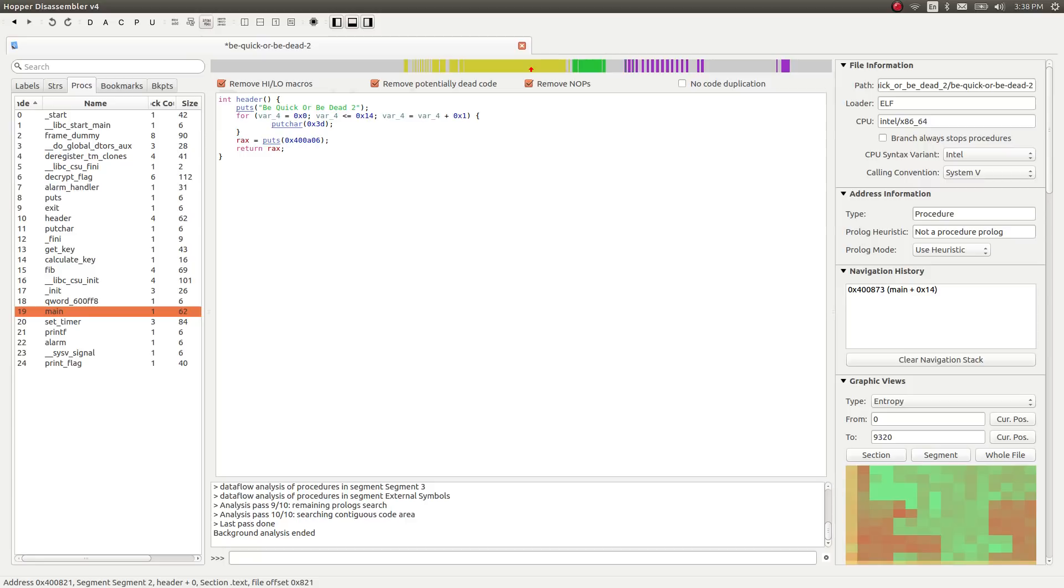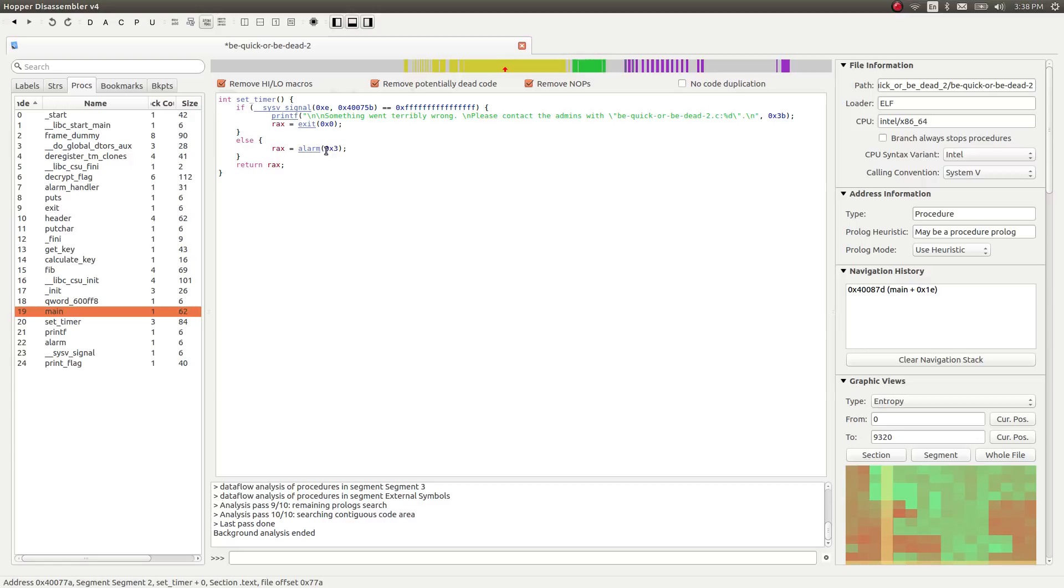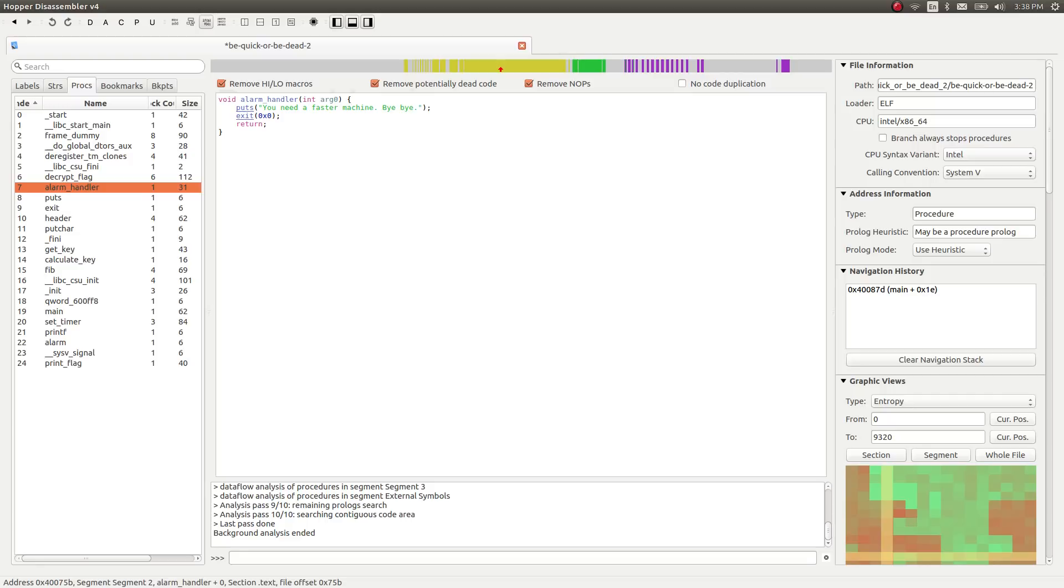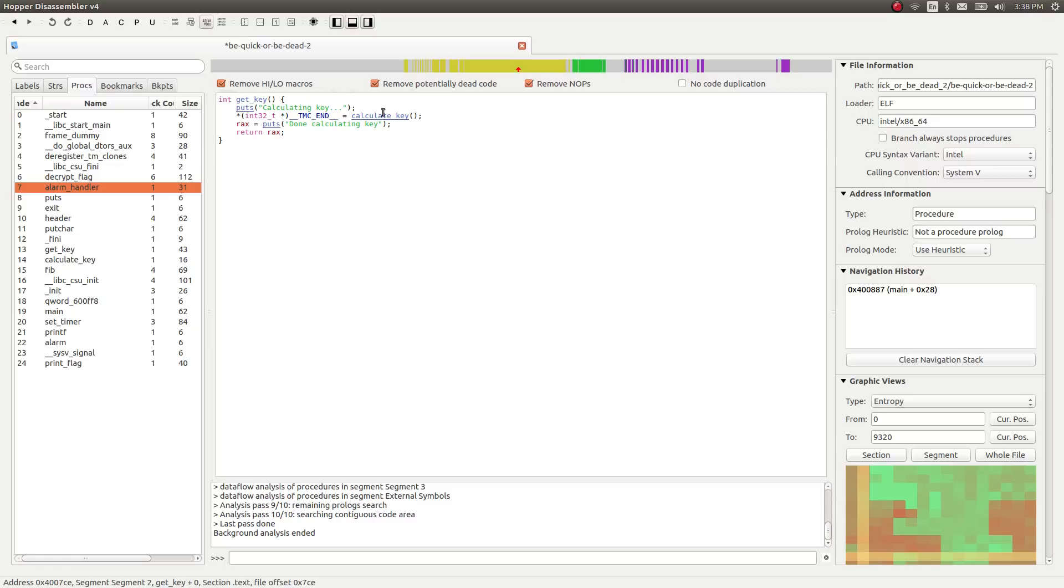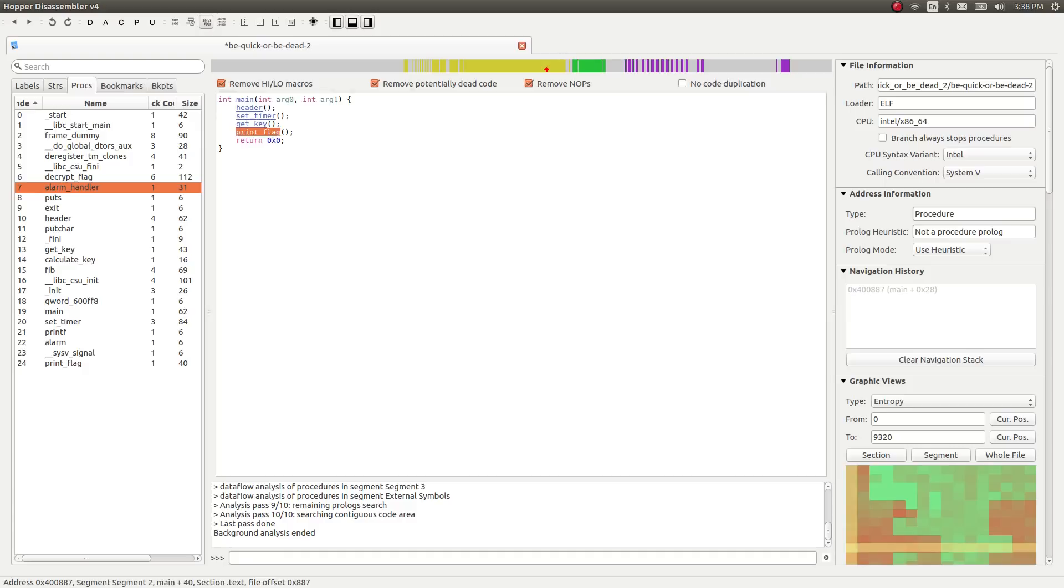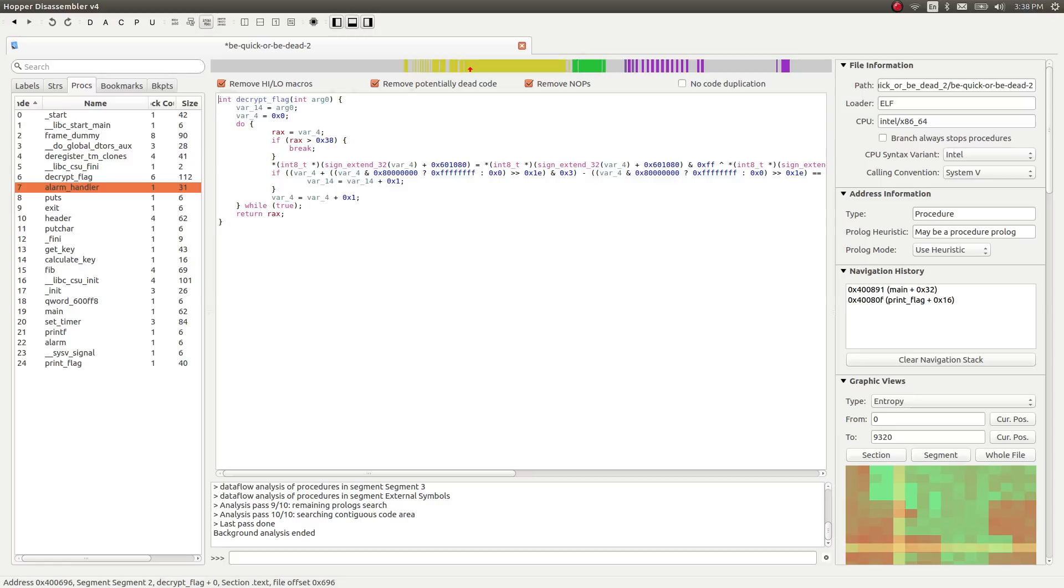It sets the timer for us. Looks like it has a disclaimer if something goes wrong, but otherwise it will set an alarm for three seconds. And we see an alarm handler function over off to the left here, and that will simply say you need a faster machine, and it will exit. So looks like after those three seconds are up, we can't do anything. But if I go back to the main function, after that alarm handler is created and set, it moves on. So it tries to run getKey, because it told us calculating key, and then it calls this function calculate_key. And then once it's completed, it will go ahead and spit out the flag.